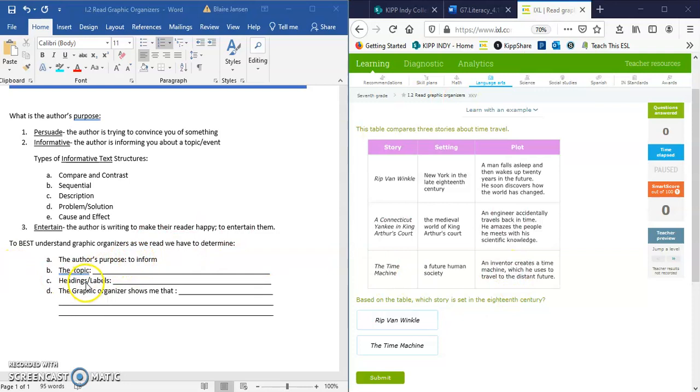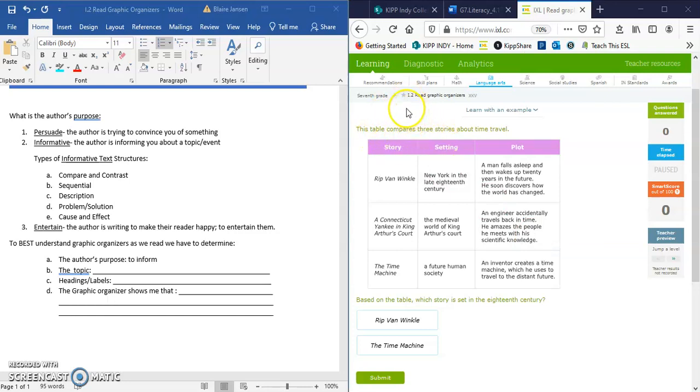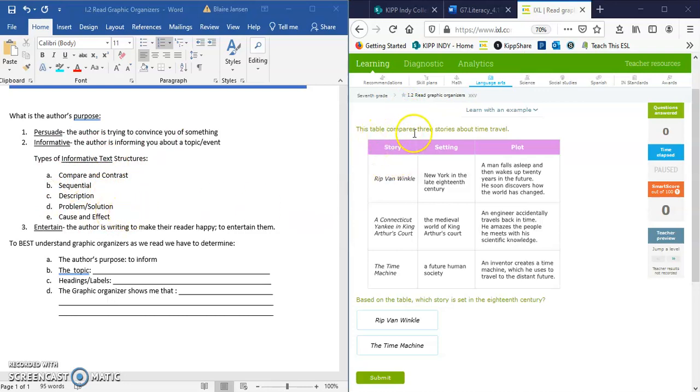We have to figure out what the topic is of this organizer. What are they talking about? What is the media that's being represented here? So I look up here and I see that it's given us some information at the top. It says this table compares, so that would be another way that we would know it's an informational text because comparing and contrasting is an element of informational text structure. So this table compares three stories about time travel.